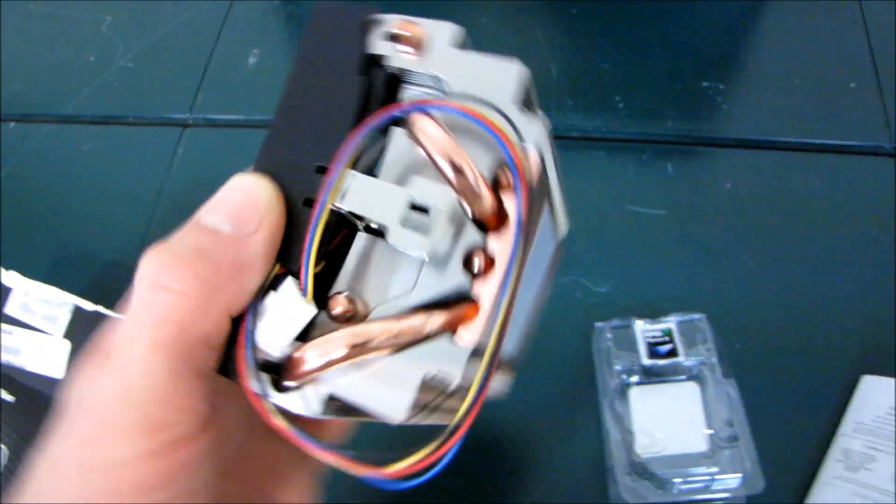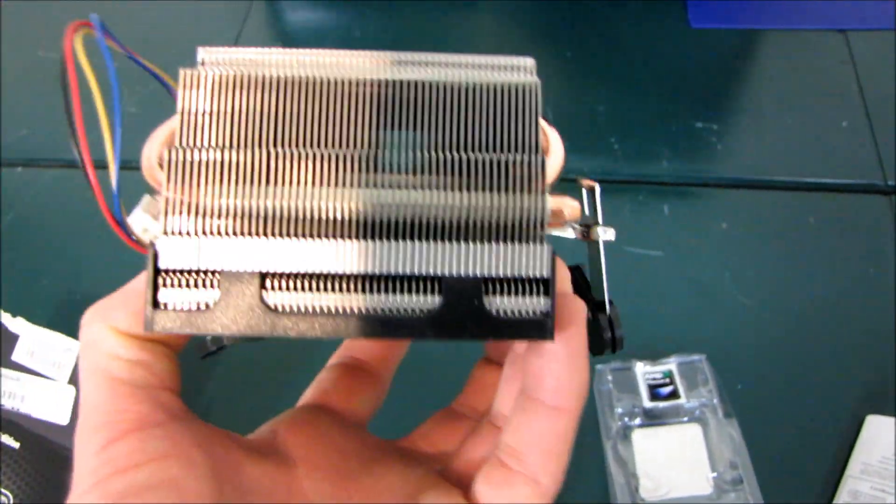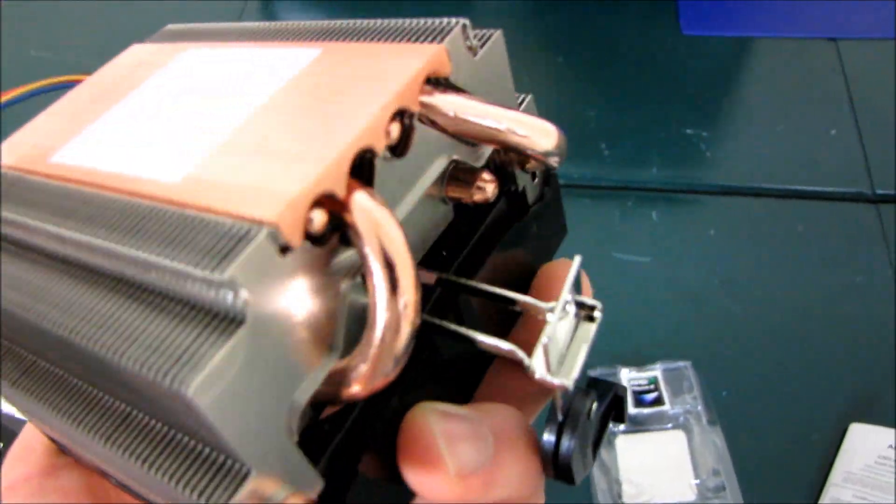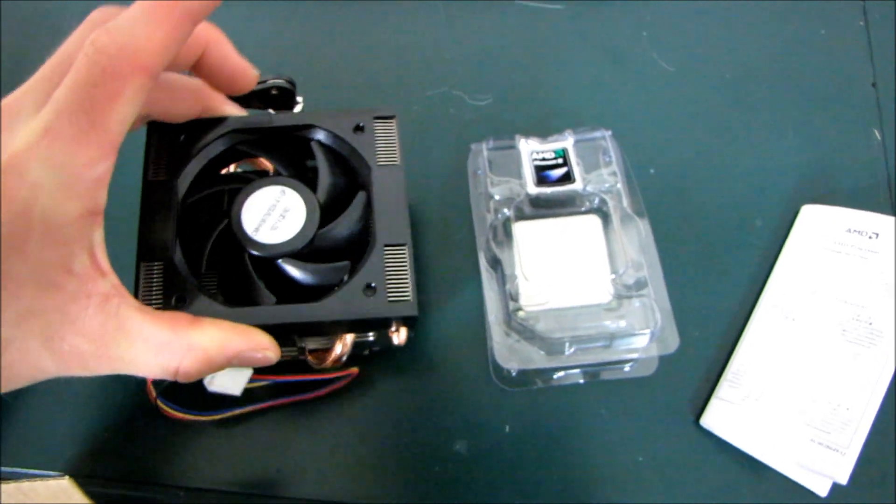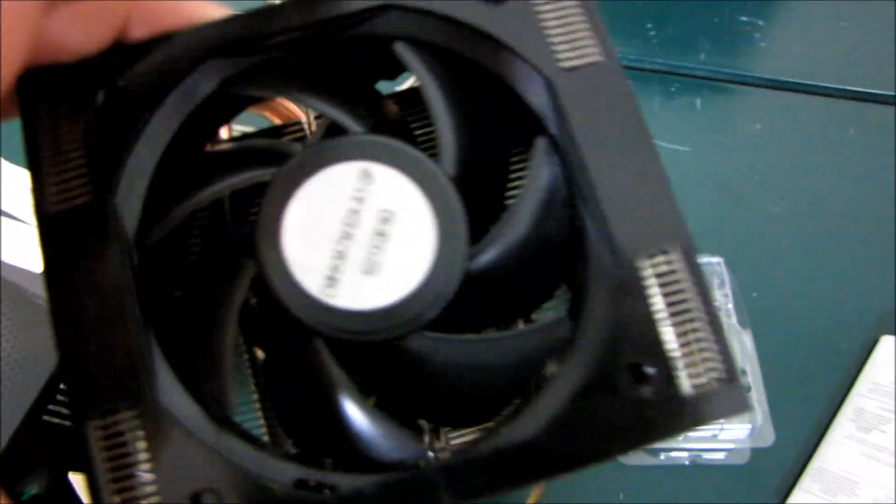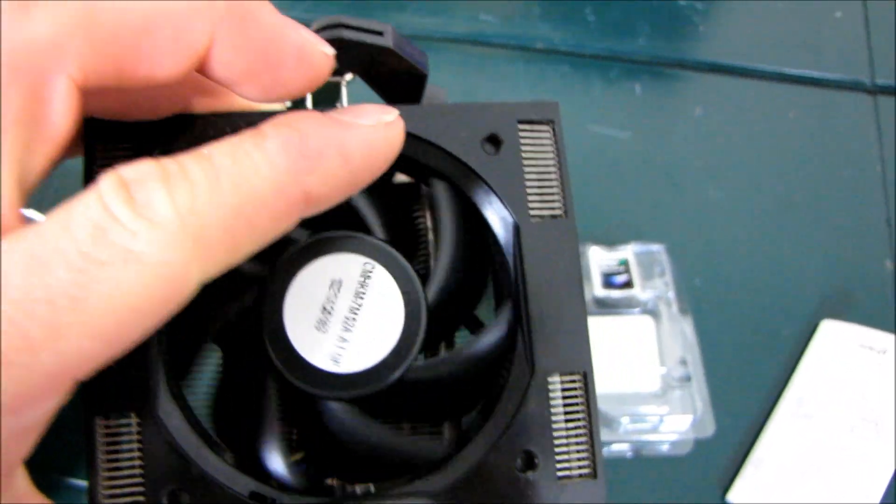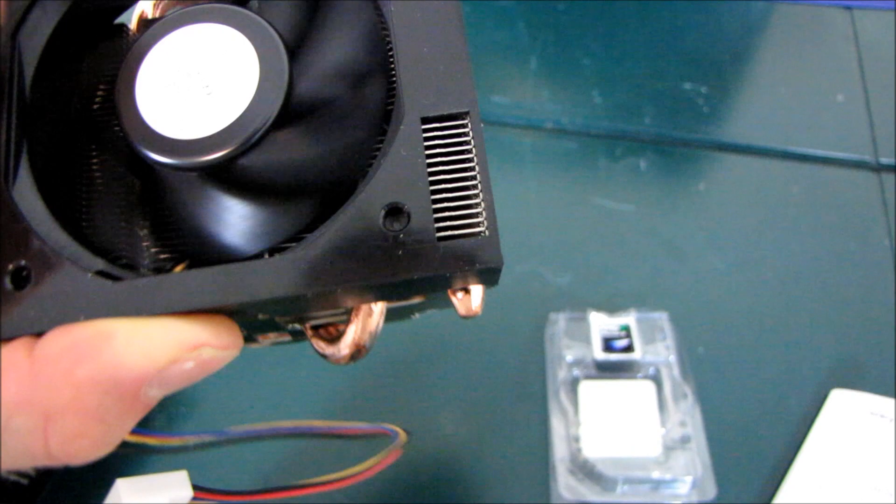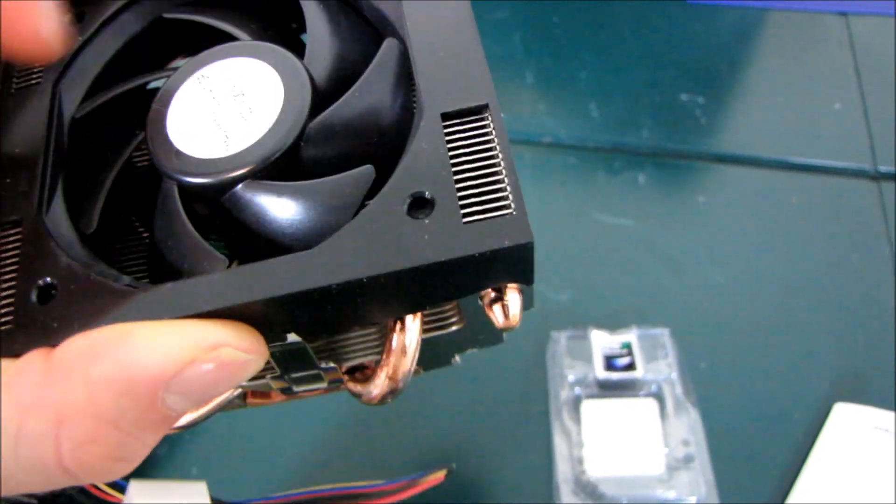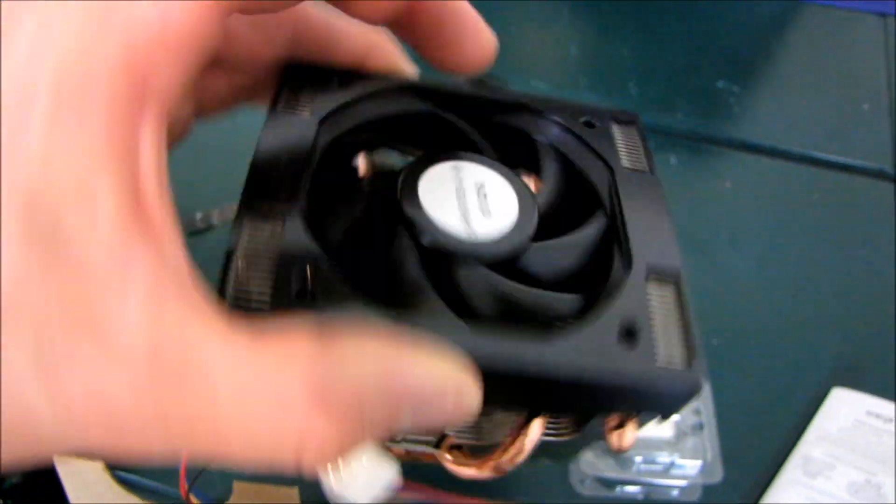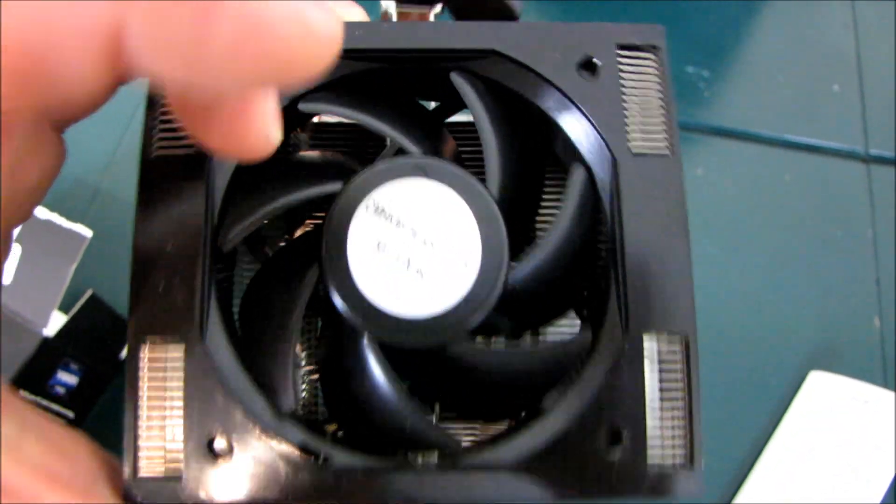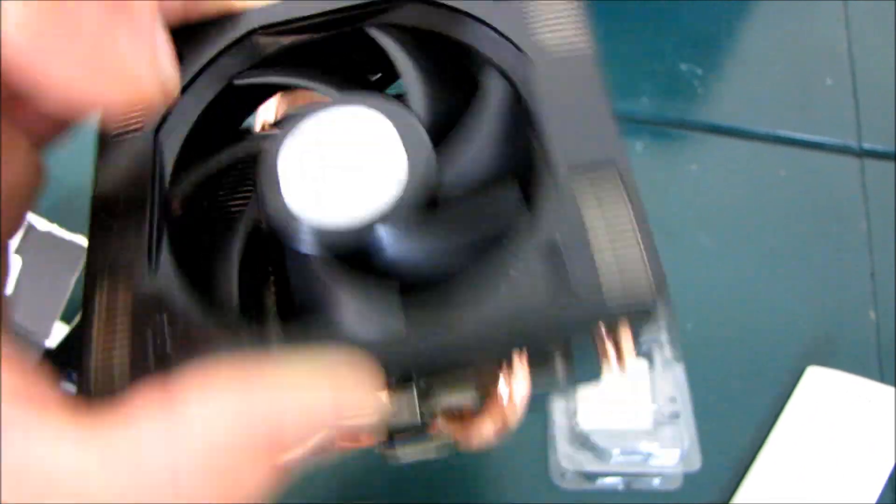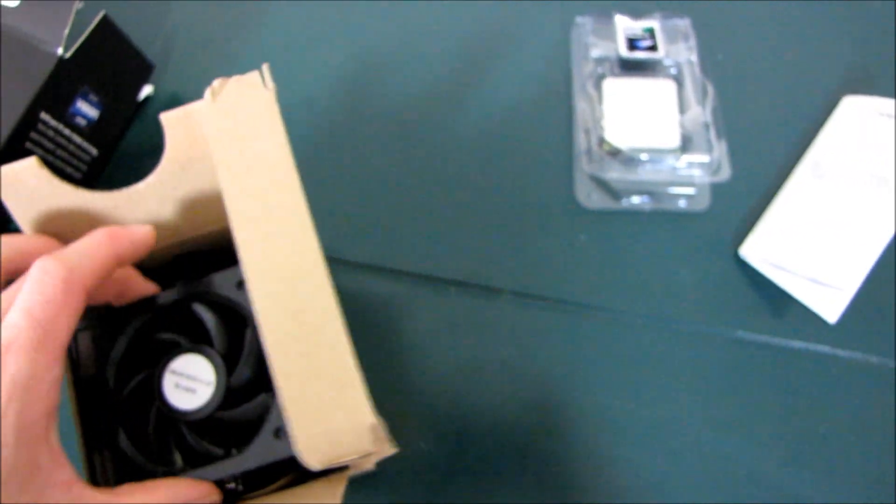Okay, so this is the cooler that debuted with the original Socket 939 dual core Opterons. I remember this one. And back then it had an 80 mil fan, which was slightly cooler and more impressive, but this looks like a 60 millimeter fan and it's a slightly deeper one. It's not a low profile one, so you should get some pretty good airflow out of it. It's got four heat pipes, a copper base and aluminum fins, and that's pretty much all there is to say about it.